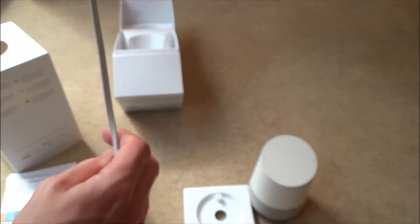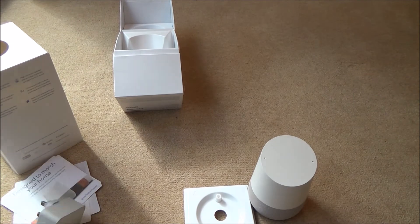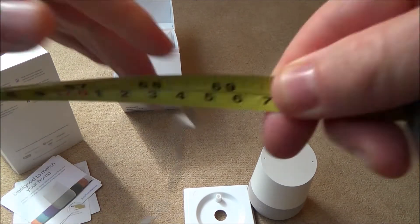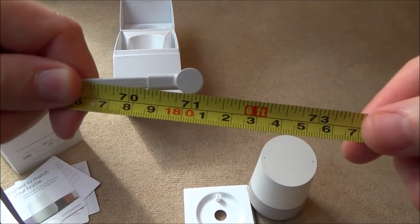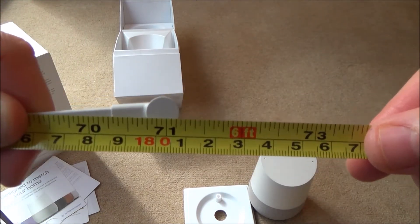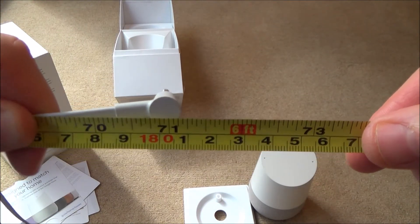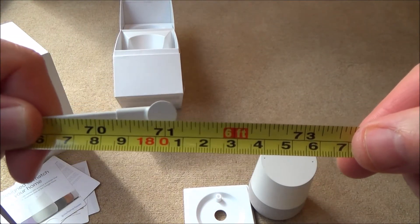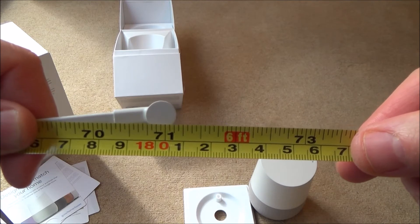Let's just quickly measure this lead just to see how long it is. The lead is approximately 6 foot, so around about 180cm.